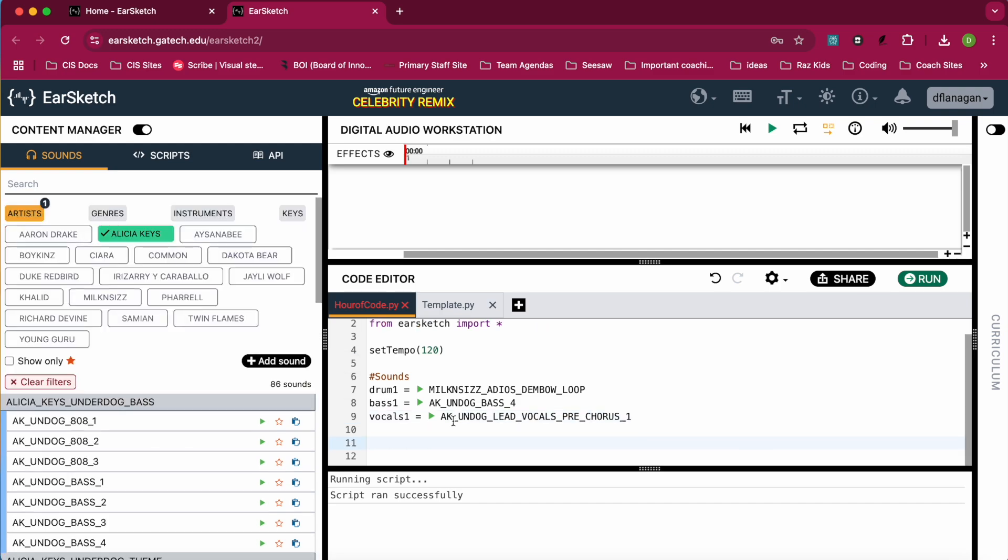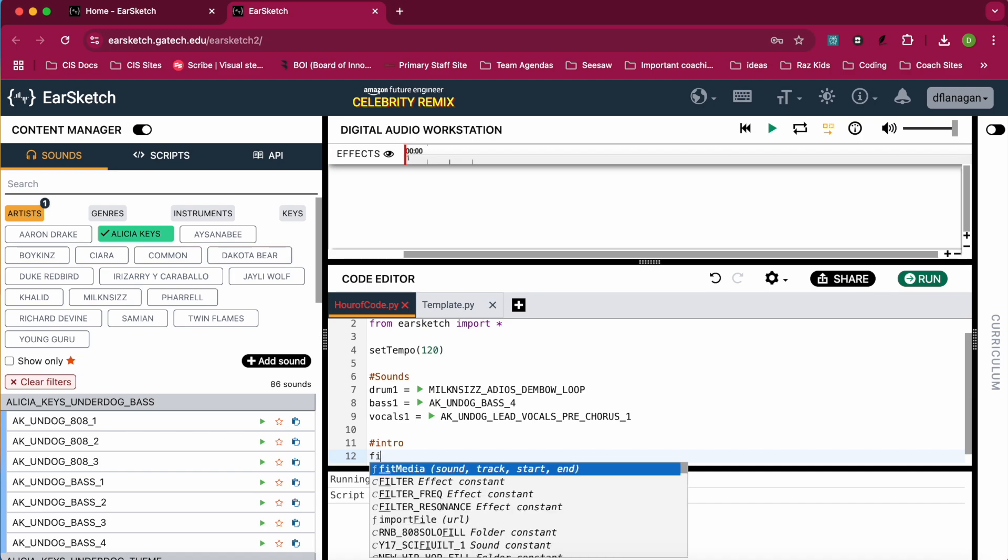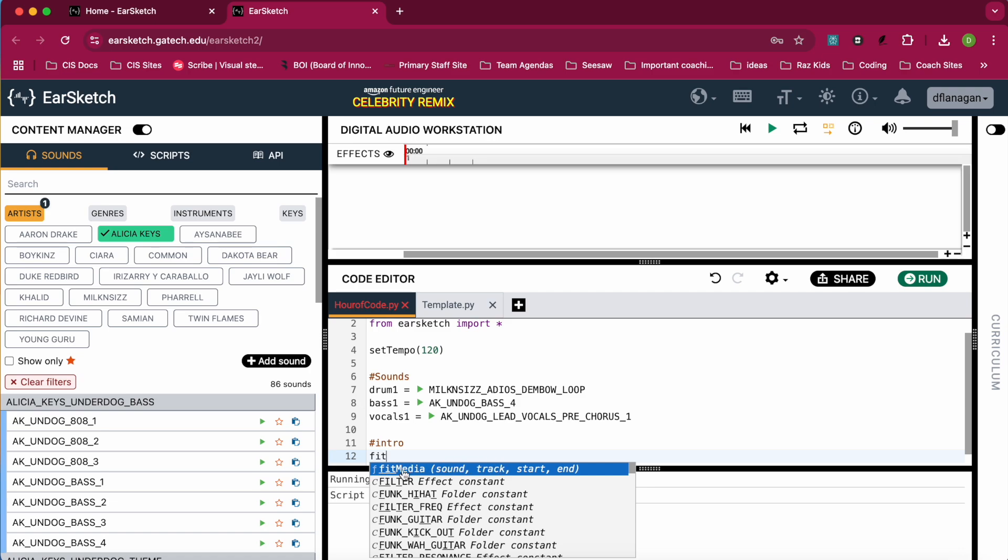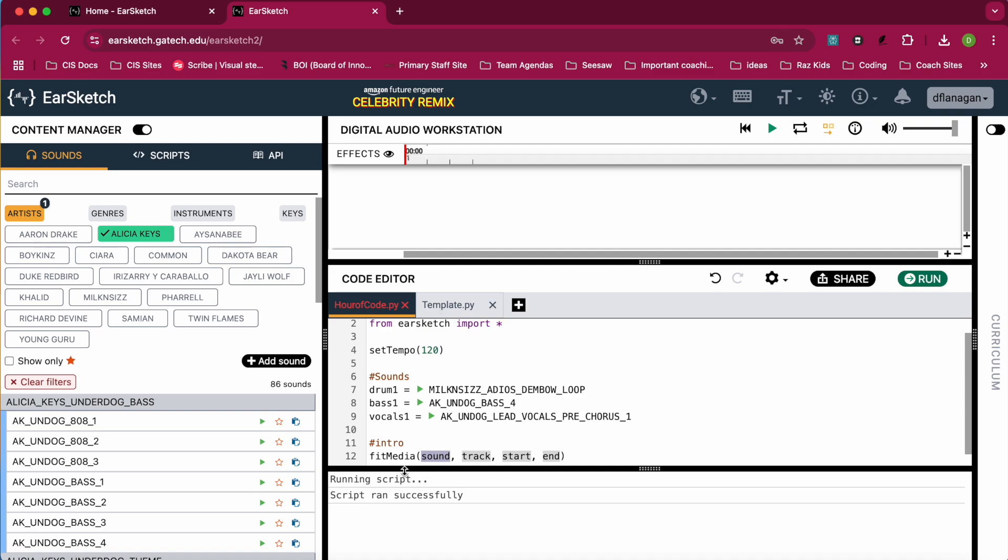And then I'm going to create my intro. So again, I'm going to do a hashtag. I'm going to write my comment, which is intro. And then I'm going to use a function called fitMedia. And you can see as I start typing it in, it will autofill for me. So you can type it all out or you can click on the autofill to use that fitMedia. You'll see fitMedia comes with four parameters. So I'll need a sound, a track, a start, and an end. So the tracks will appear in the digital audio workstation. And the best way to think about it is just make another track for each sound. If you have tracks overlap, only one of those sounds will play.